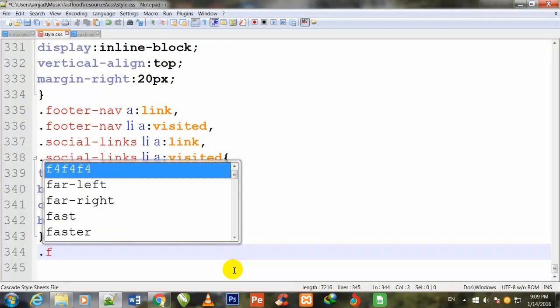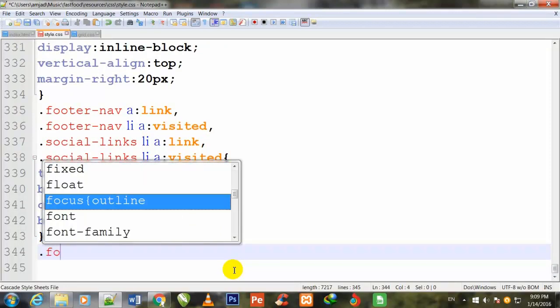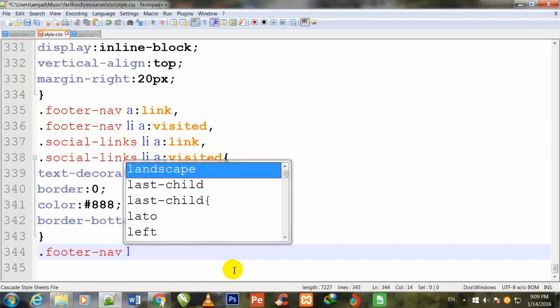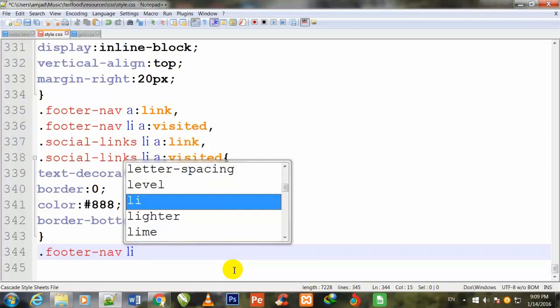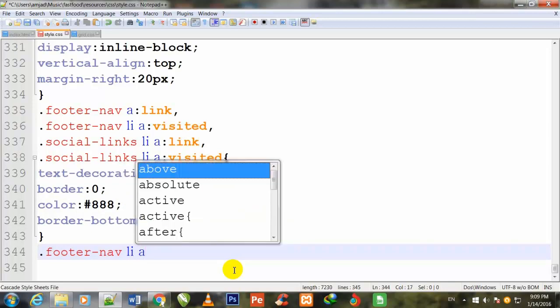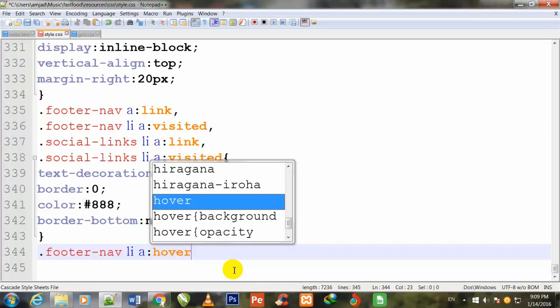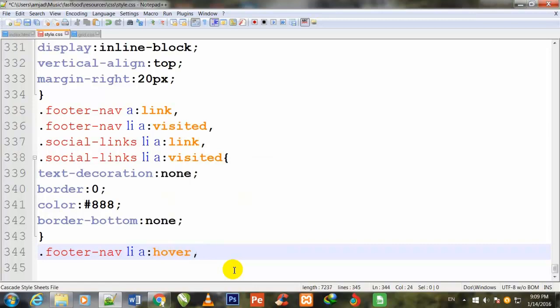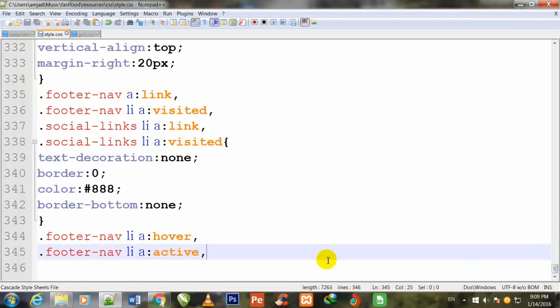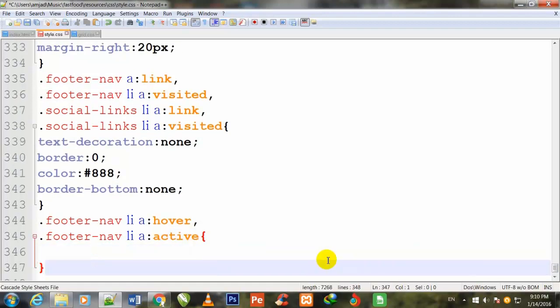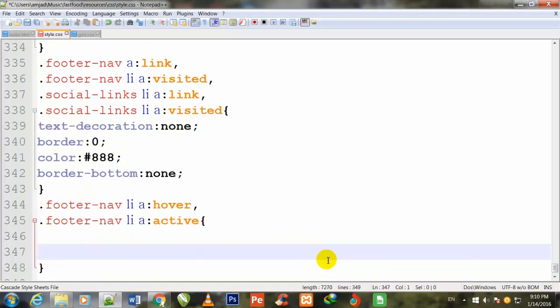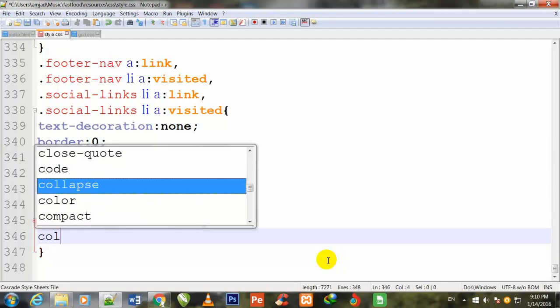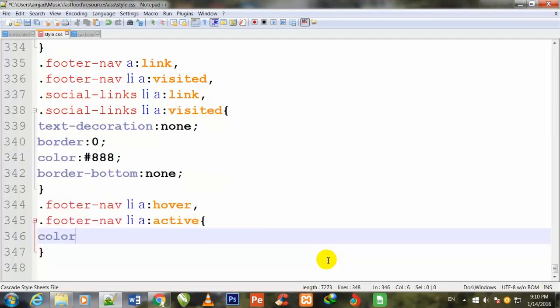border-bottom: none; And I duplicate it and write :active. I just changed to active instead of :hover. color: #DDD; semicolon to close.